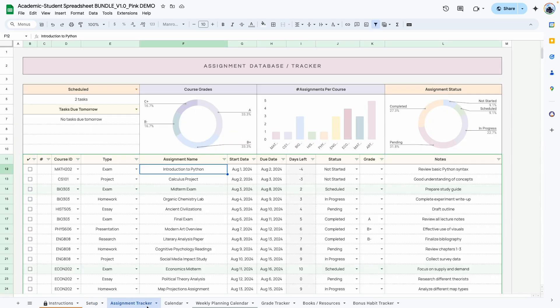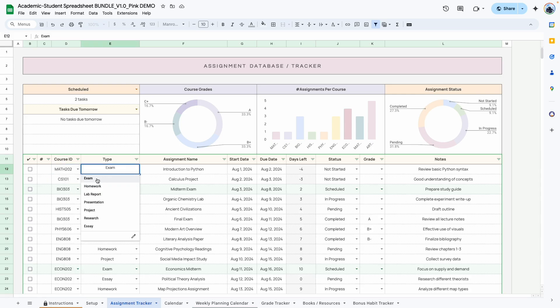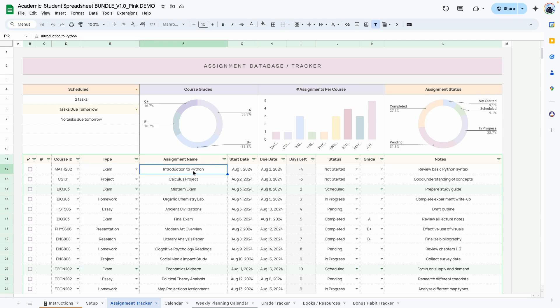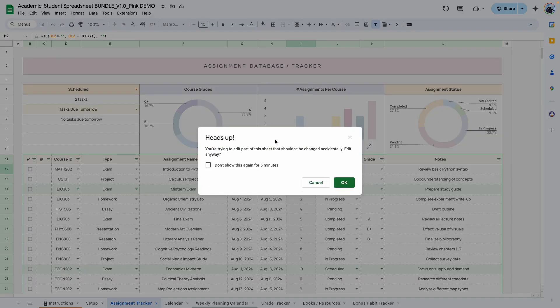The next tab is the assignment tracker. Because we have filled out the setup area, we can now go ahead and select the course and the type of task related to that course. You can type in the name of the assignment, the start date, the due date, and this calculates the days left automatically. This is a grayed-out column you don't want to touch, and I'm going to show you what happens if you try to delete or type something over that cell — you see this pop-up telling you that the cell has a formula.